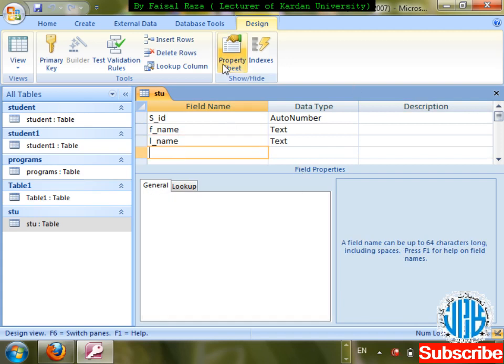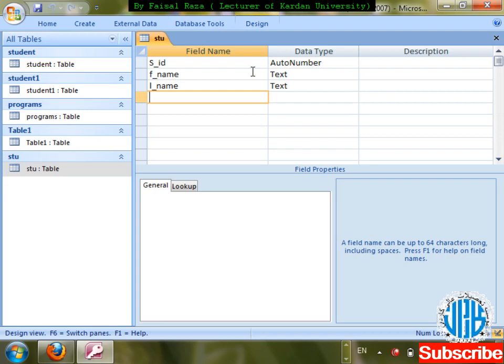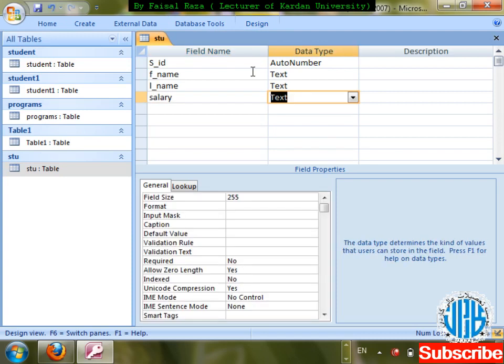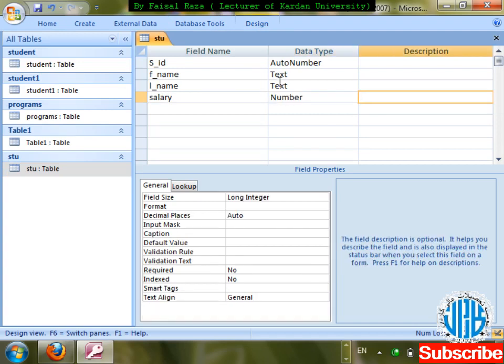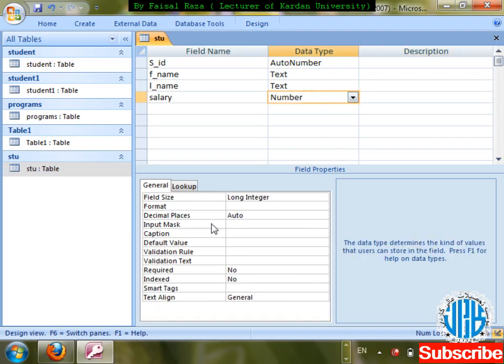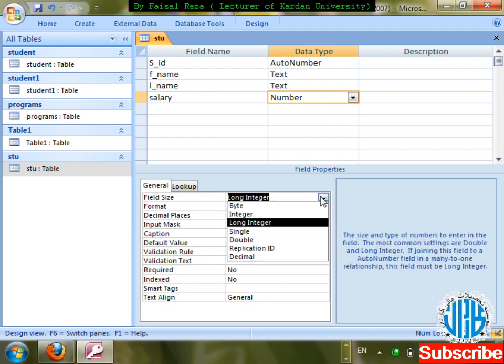Next, for a number field — I'm going to create a 'salary' field with Number data type. I'll discuss formatting for number, then text, then dates. For number, field size: Byte, Integer, Long Integer, Single, Double, Replication ID, and Decimal — we discussed these in the previous class.